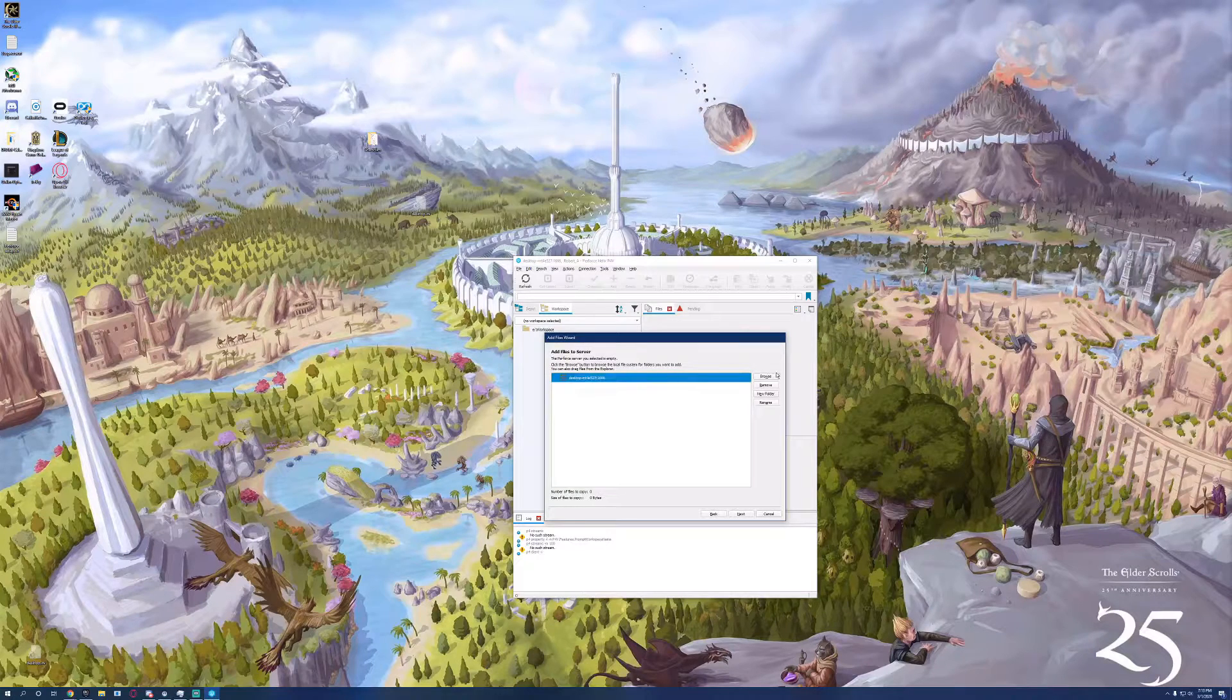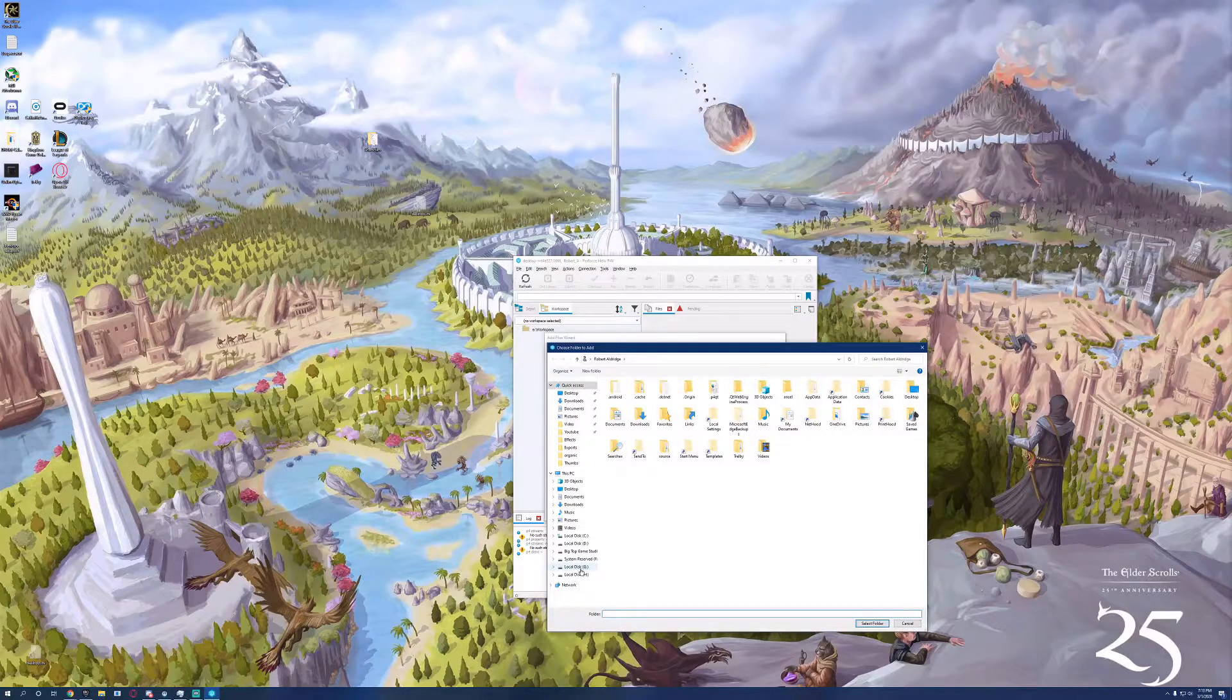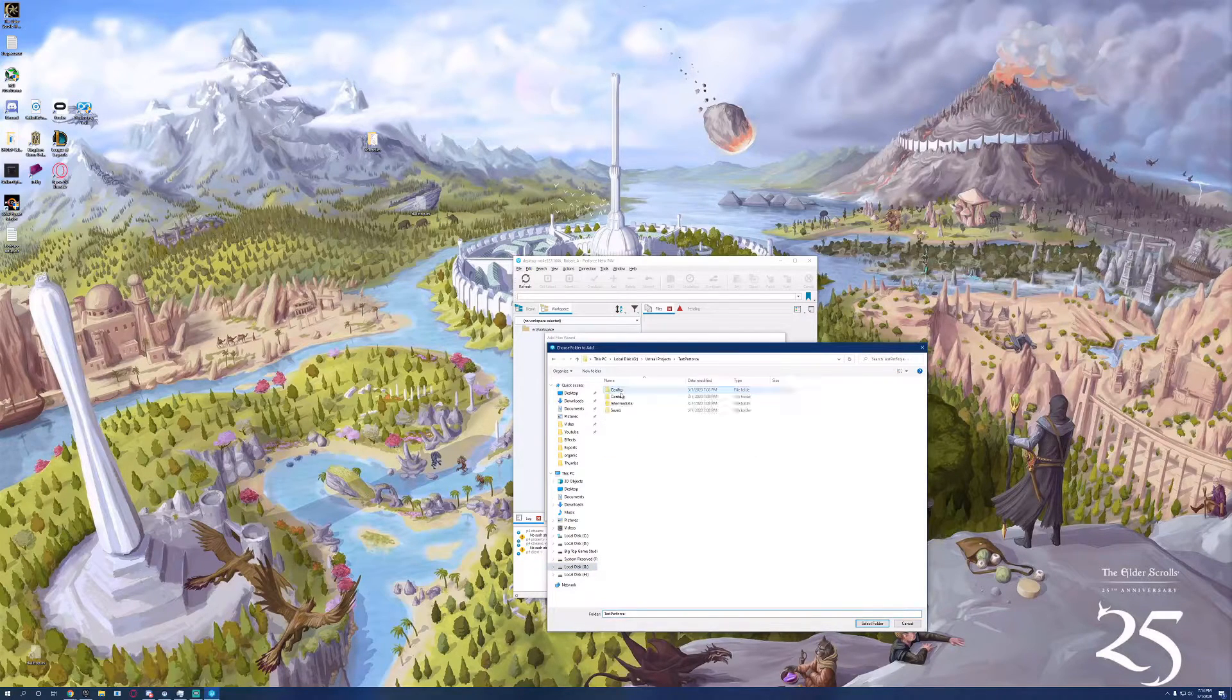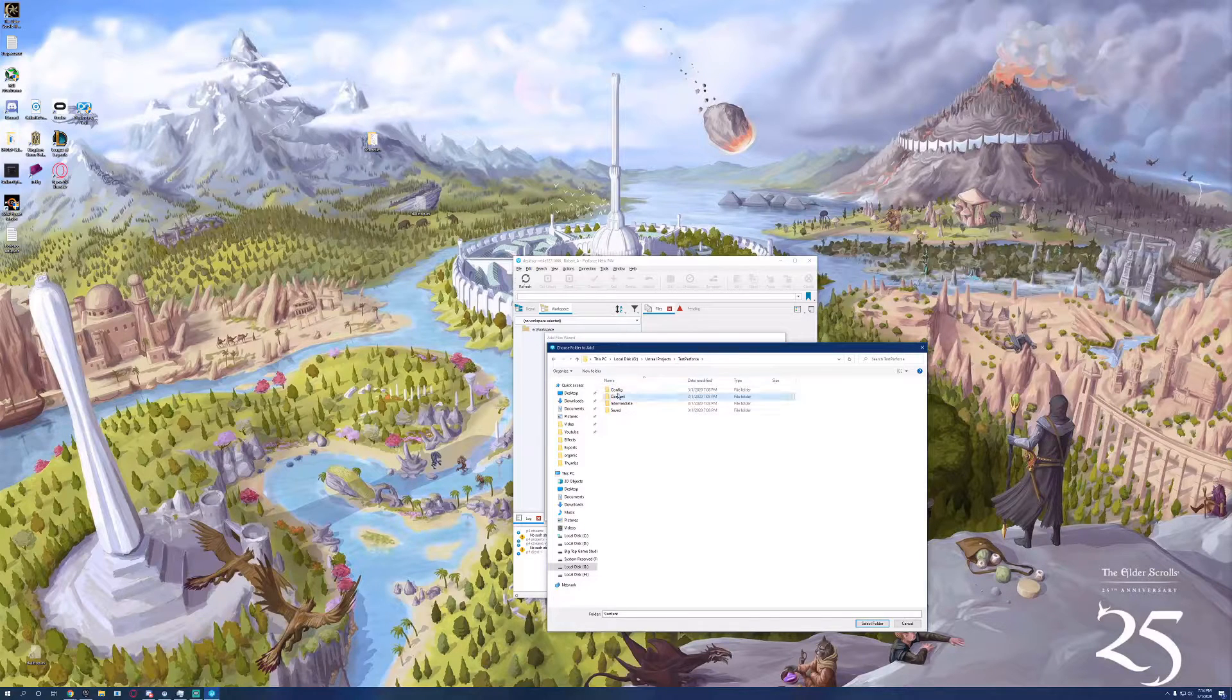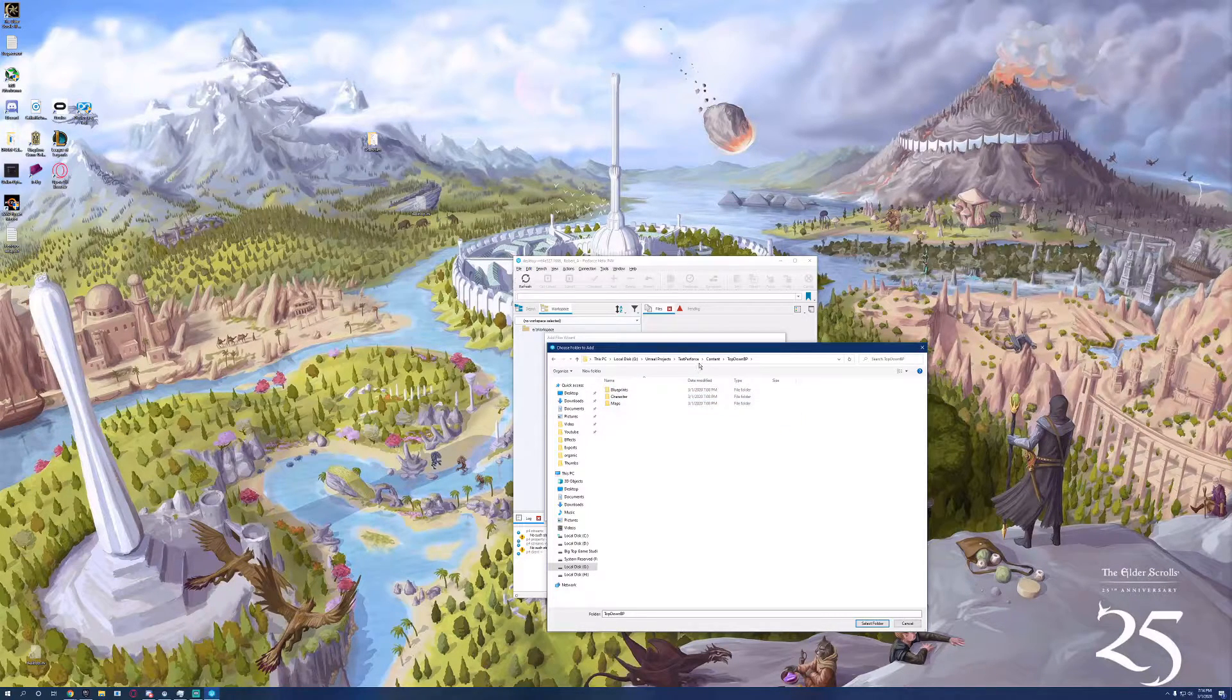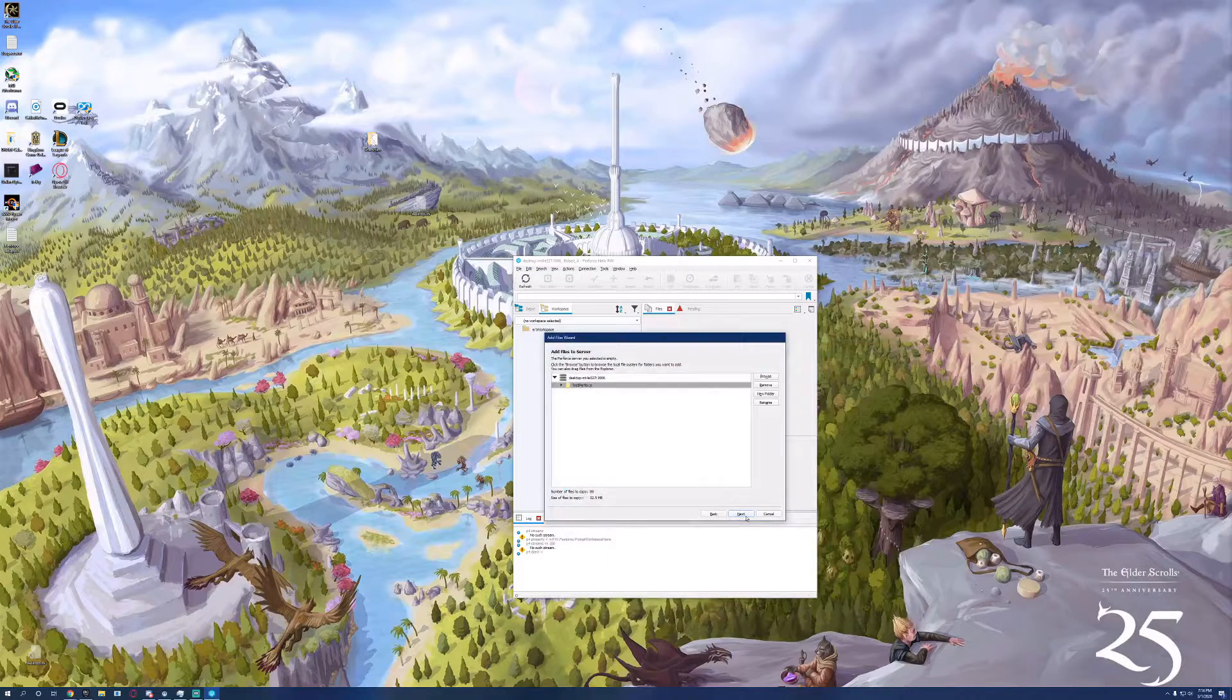After you're done with this, you'll be asked to add files to the actual server. We're going to add our project to the server. So we'll go to where our project is saved. We can choose individual folders like a config file folder, the content folder, whatever. But we're going to use the entire root directory.